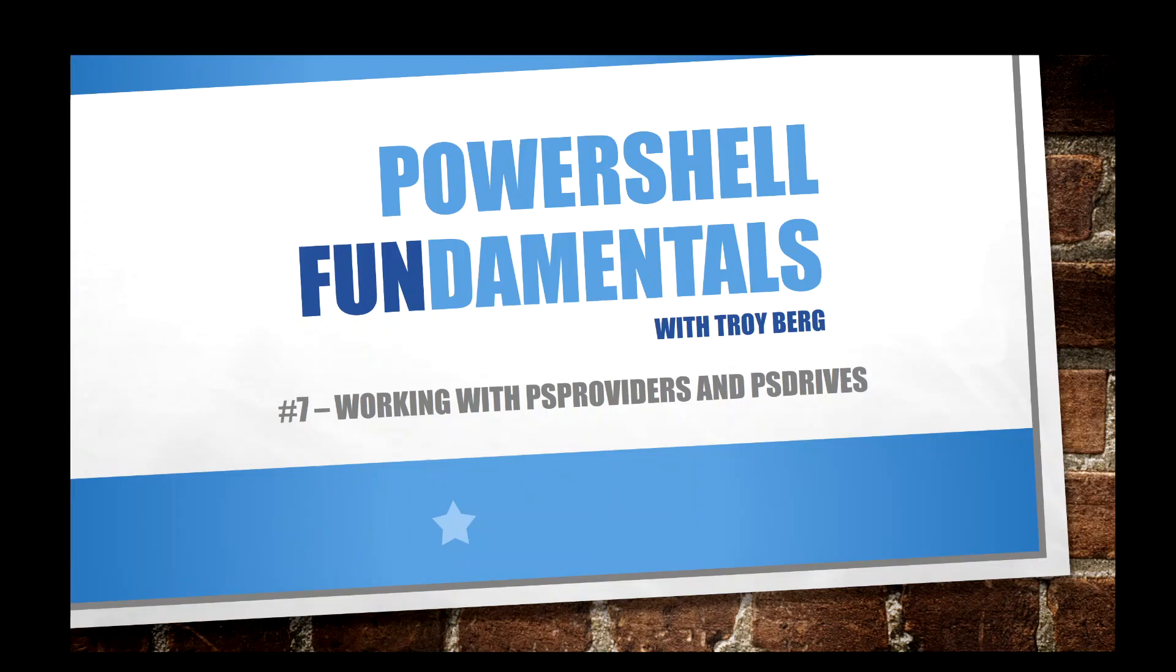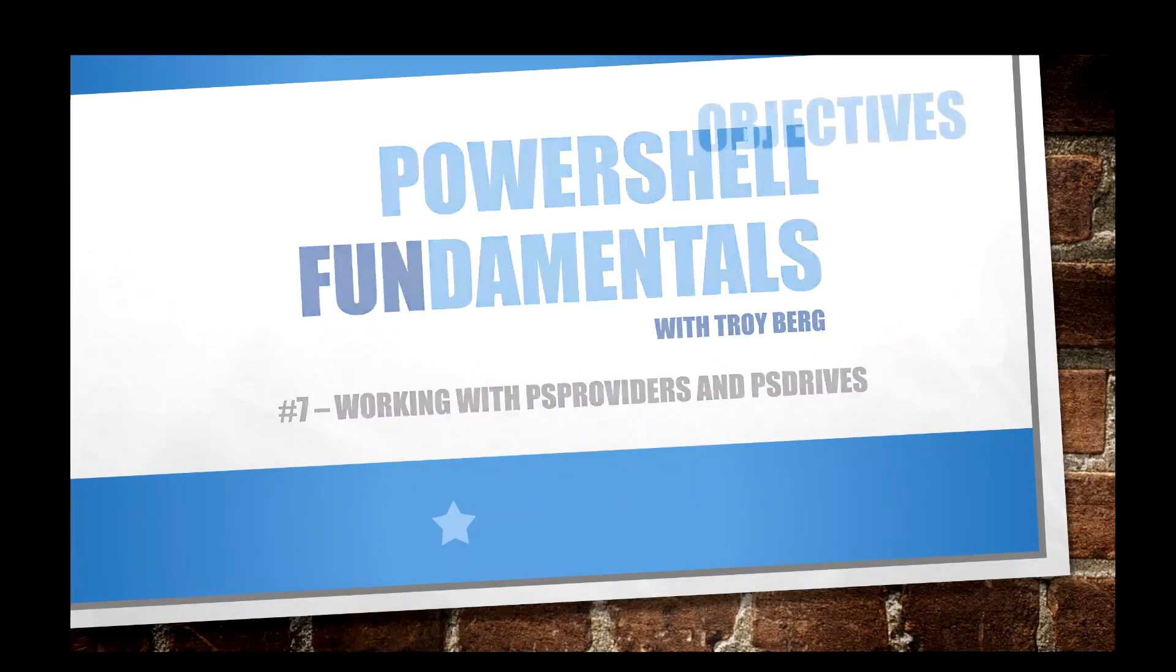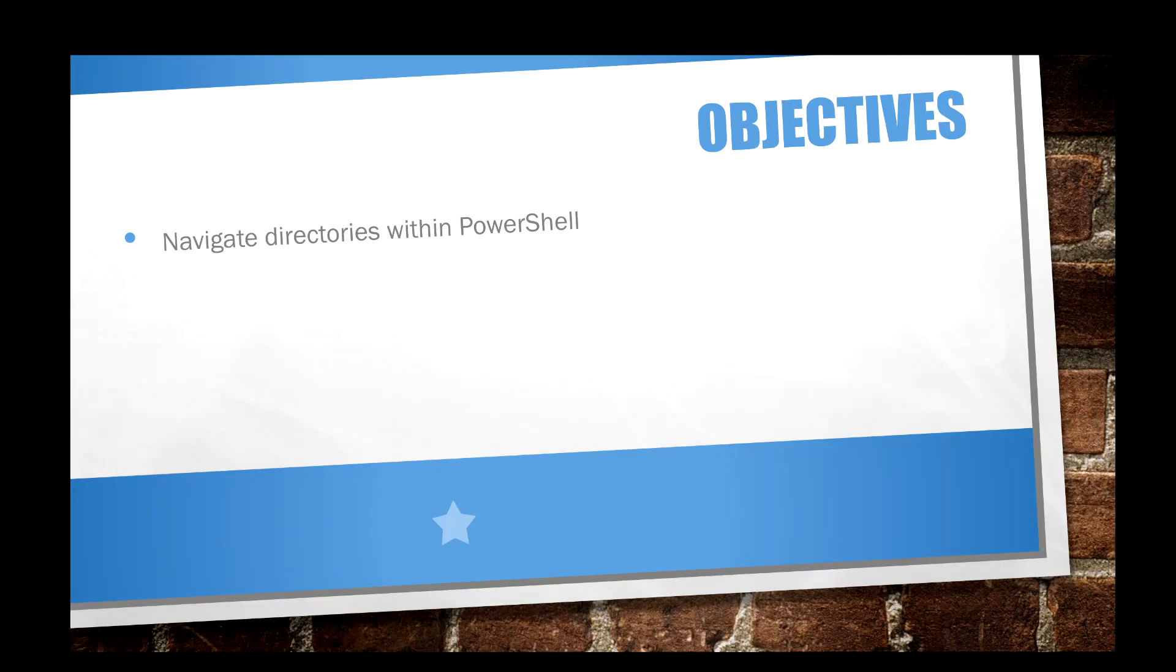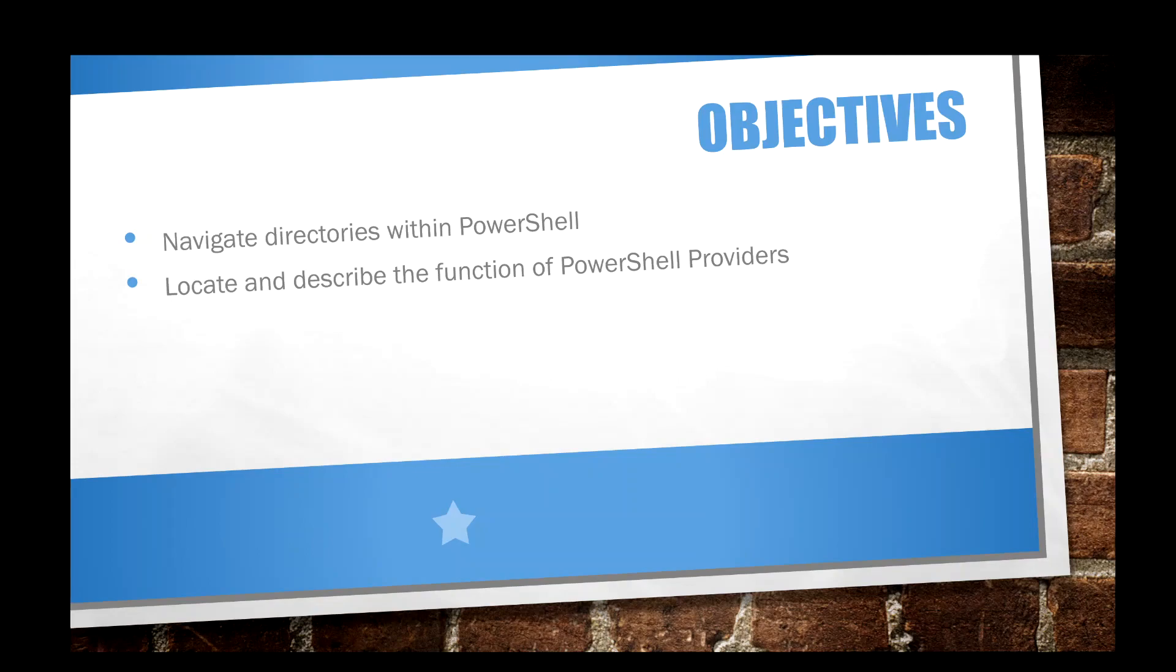Hey everybody, welcome back to the series, PowerShell Fundamentals. In this seventh video, we're going to be working with these wonderful things called PS Providers and PS Drives. I want to help you navigate around all the different directories in PowerShell to see the gold you can find within these wonderful things called PowerShell Providers. These are the things that bring us access to all the world of the Windows environment.